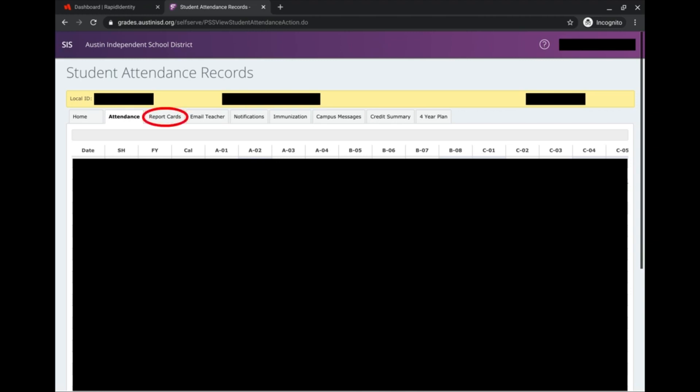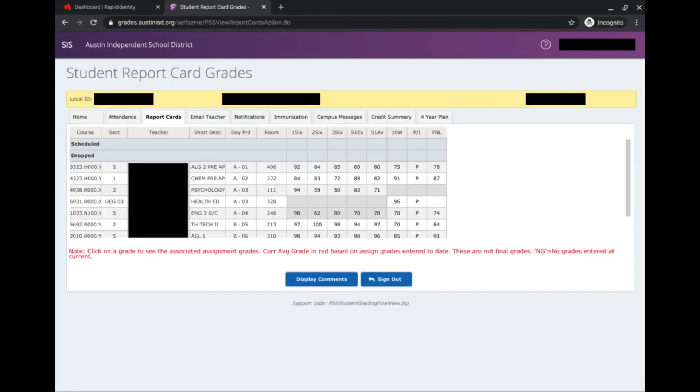Another tab that's important is Report Cards, and when I click on Report Cards, it takes me here where I can see the classes that I'm signed up for and the grades that I've made for each grading cycle.